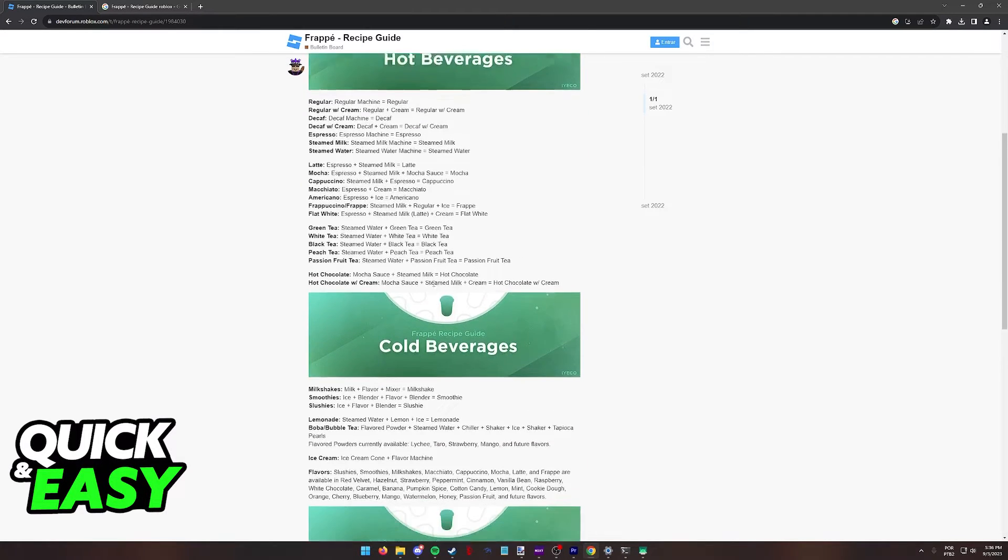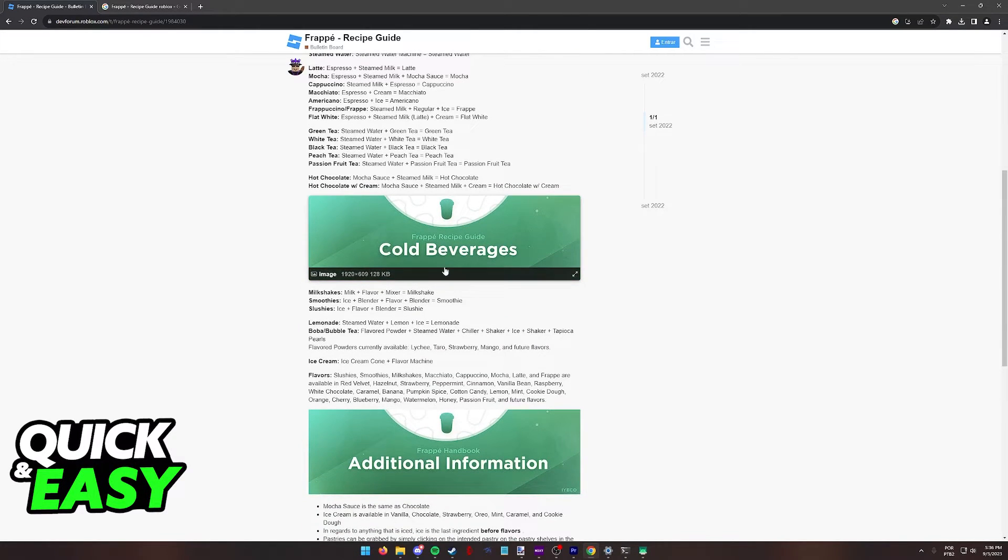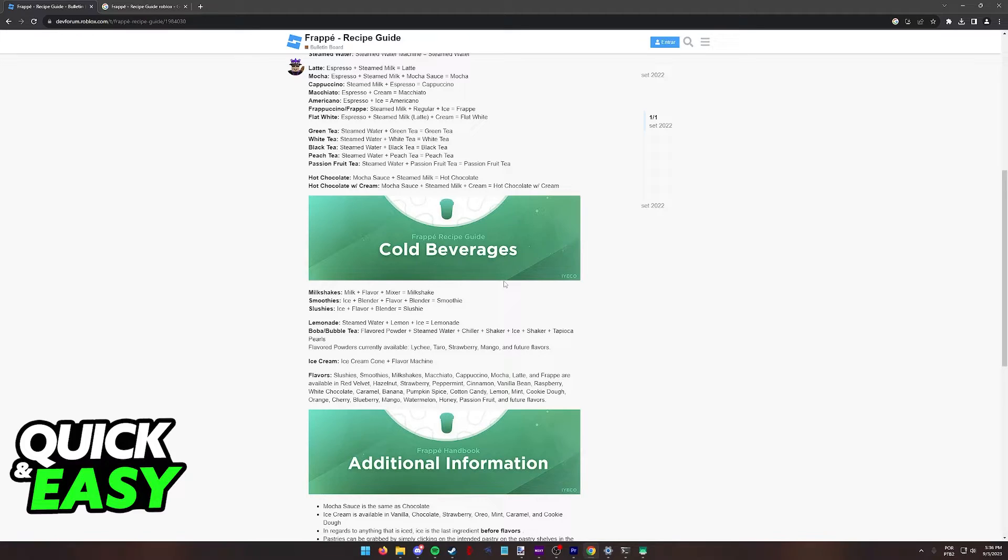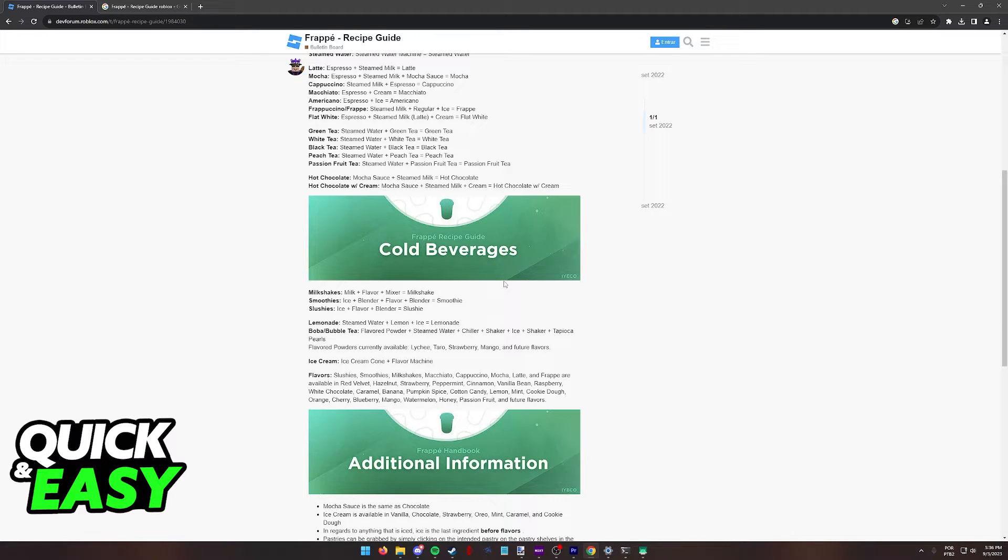In this page, you can scroll down and you will be able to find a smoothie on the cold beverages. In order to make a smoothie, you need to use ice, some type of flavor, and blend those together. So put ice, blend the ice, put the flavoring, and then blend everything together and you will make a smoothie.